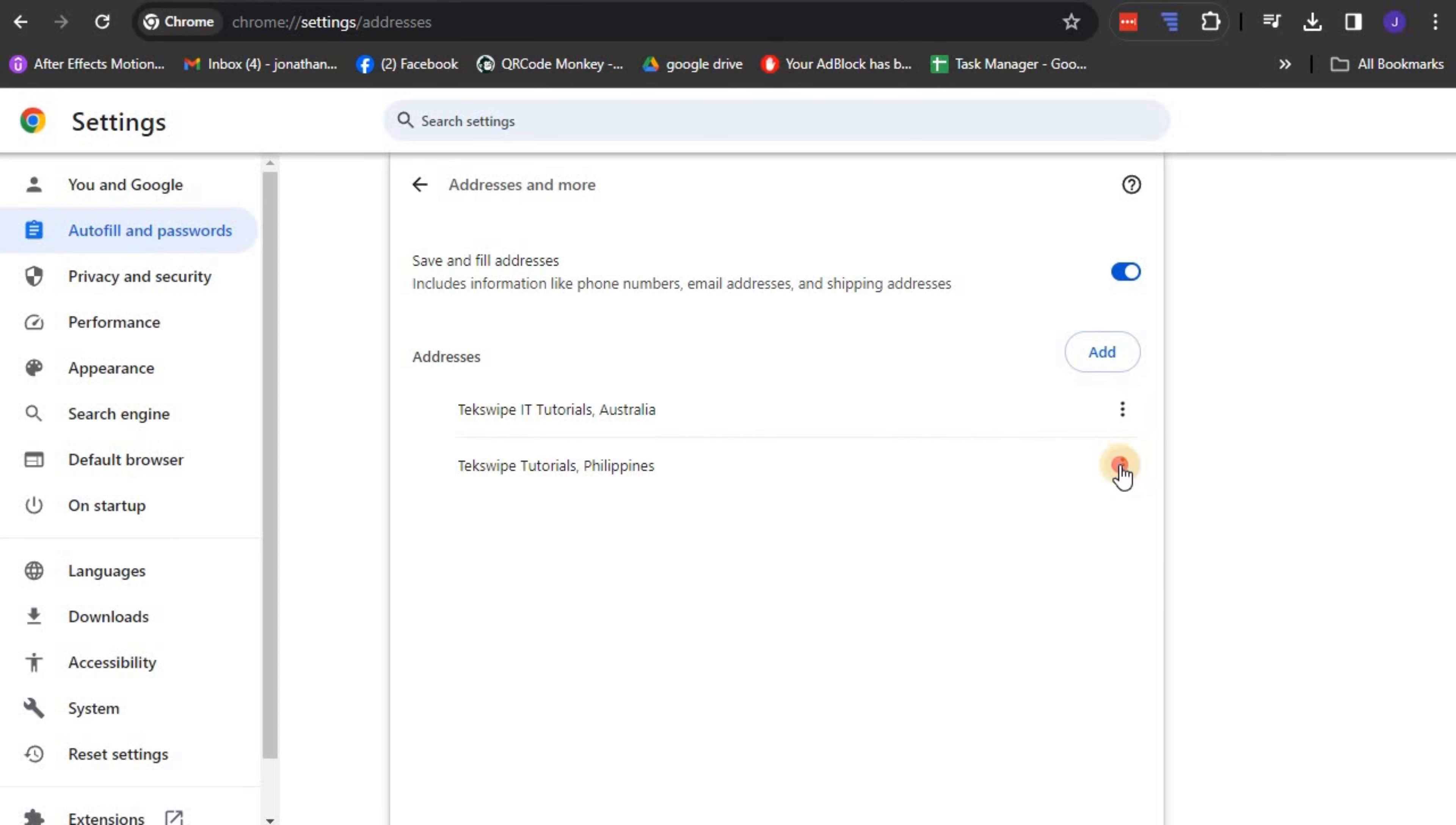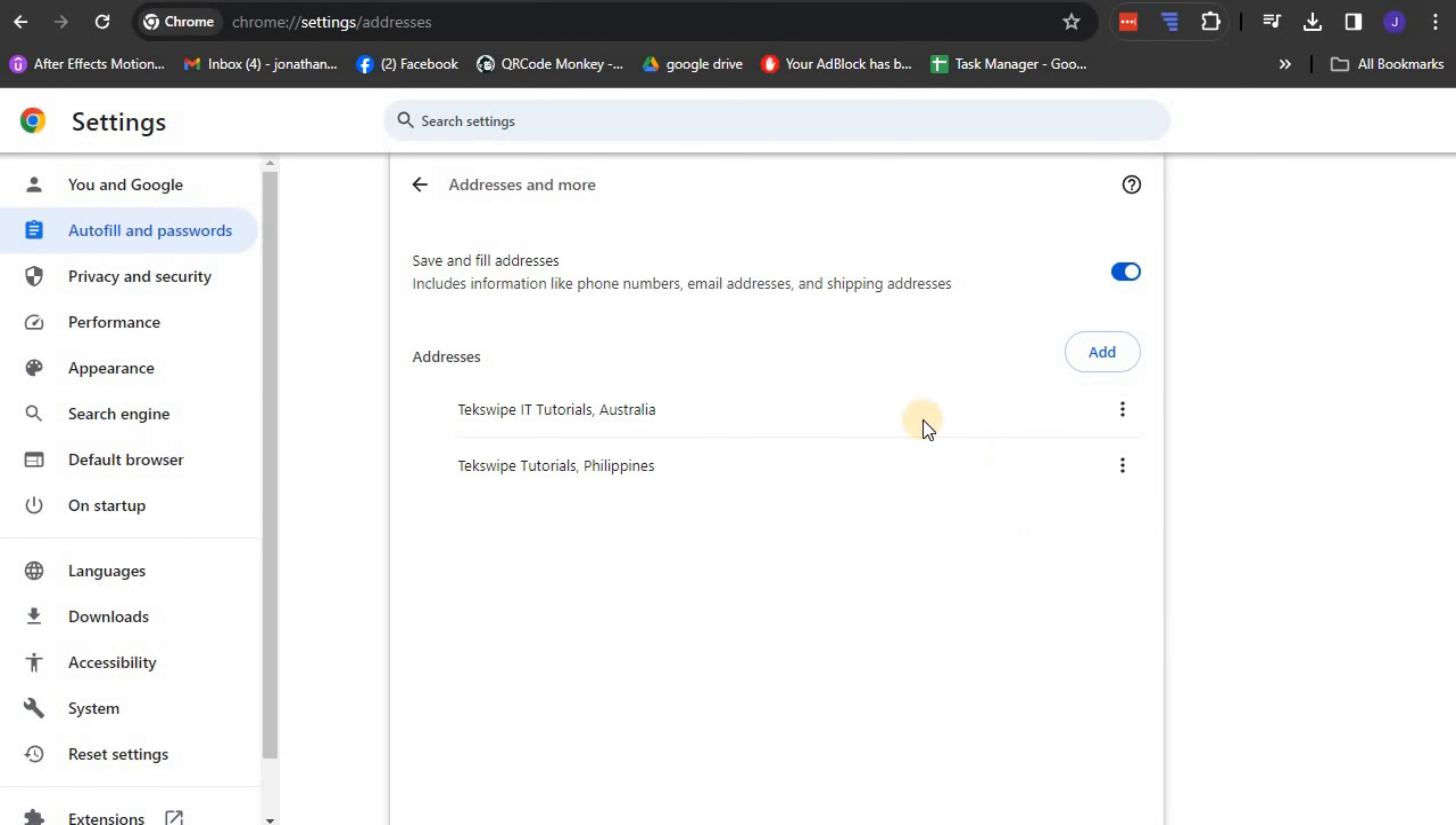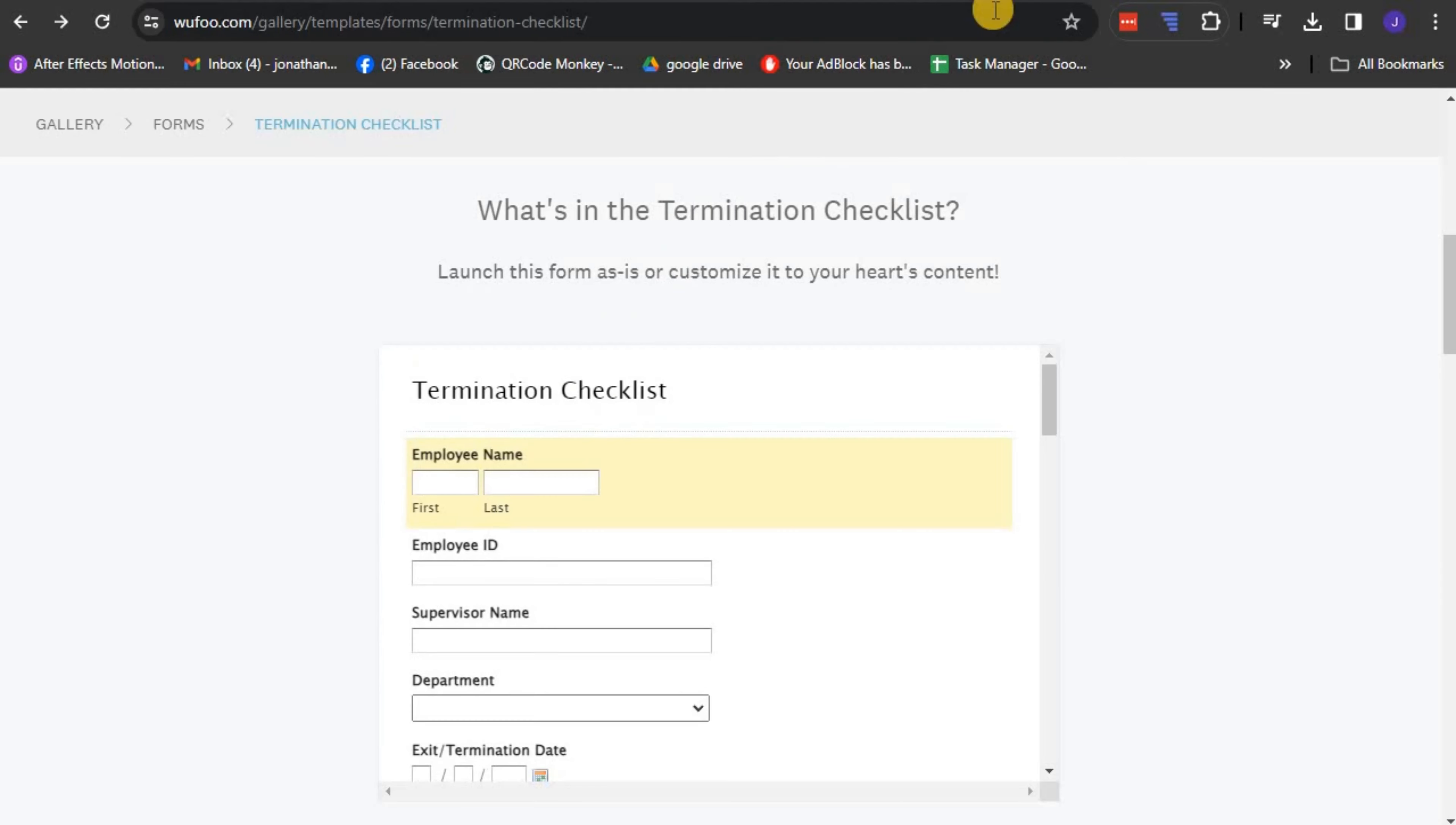Using the same addresses and more page, you can manage your stored autofill information. From now, when filling forms online, Google Chrome will automatically suggest to fill the details for you.